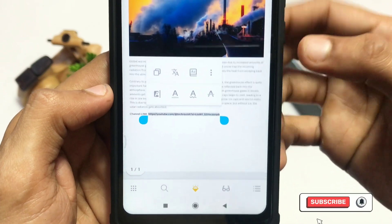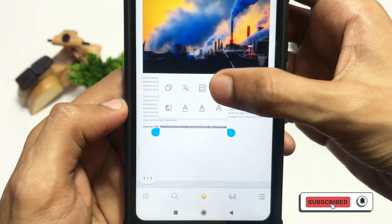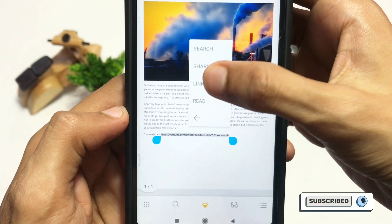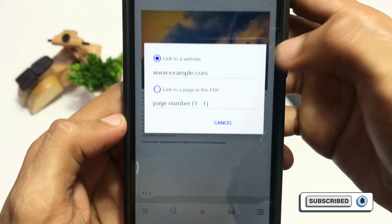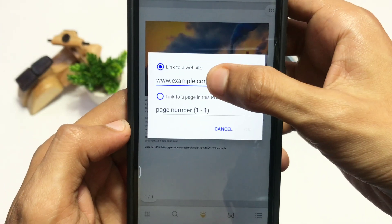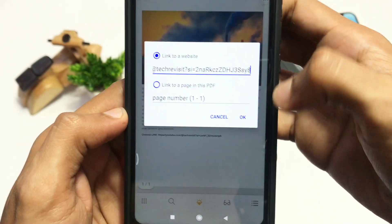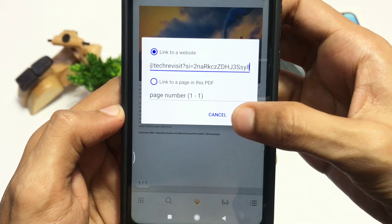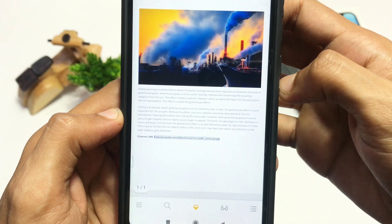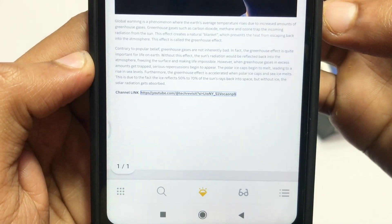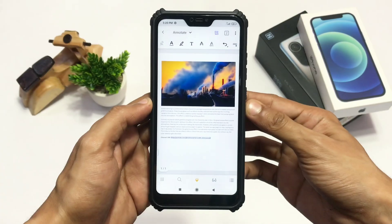After clicking the link option, just paste your link and click OK. You are good to go. As you can see, the link has been properly placed. That completes the first method.